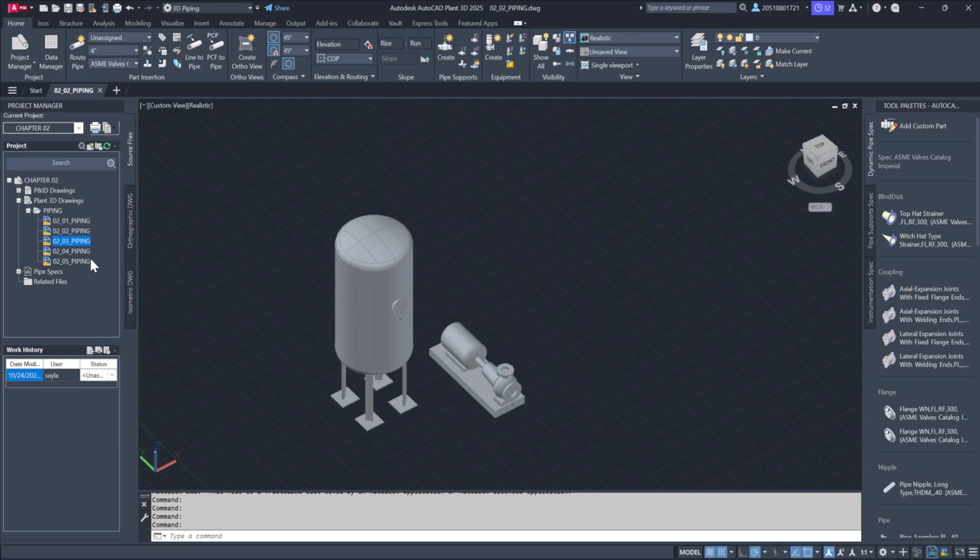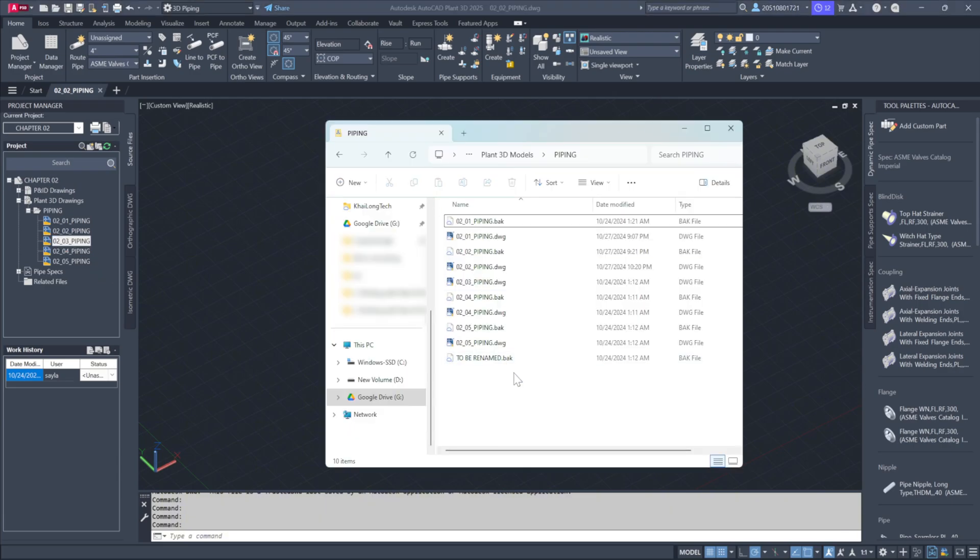Next, if you go back to Windows, you'll see the drawing has also been renamed there, reflecting the change made in Project Manager.